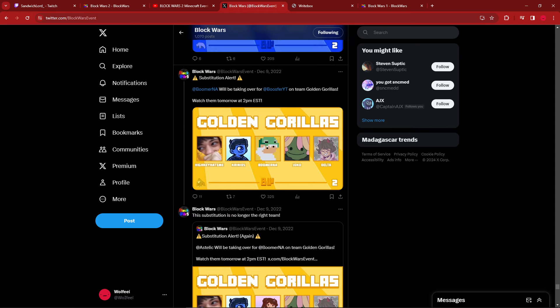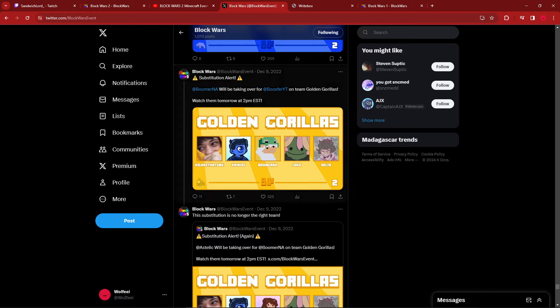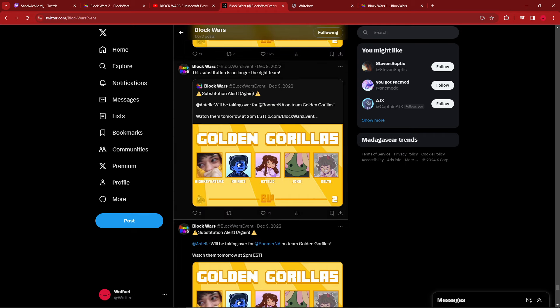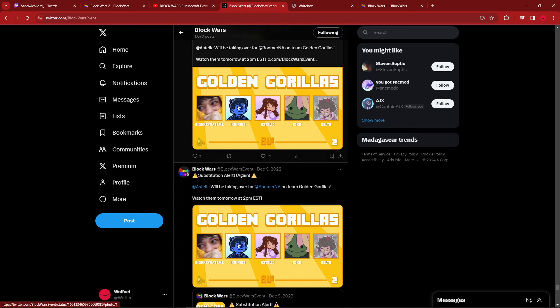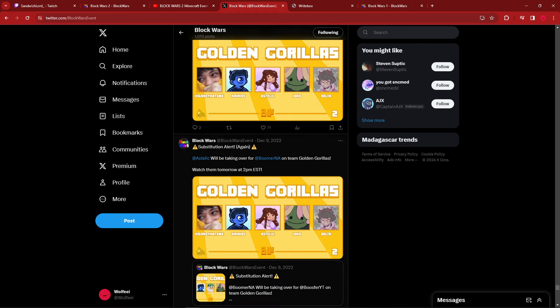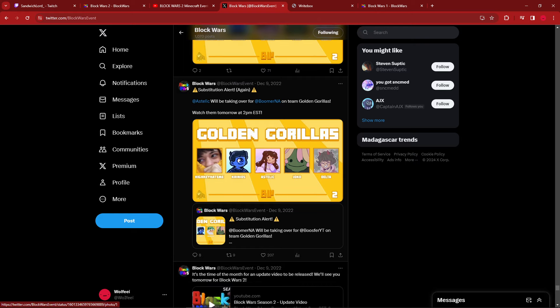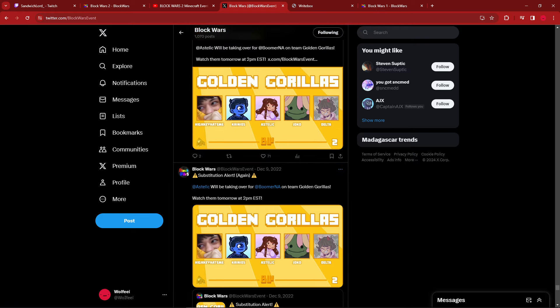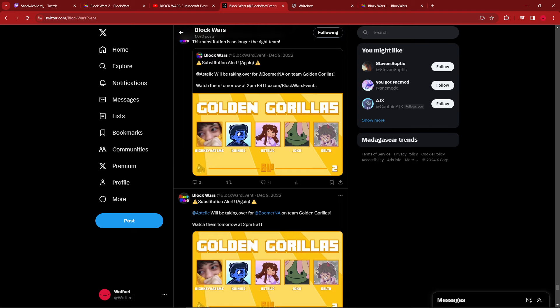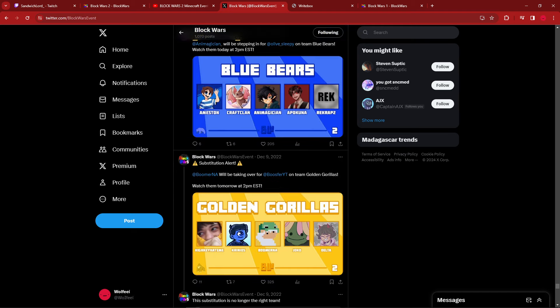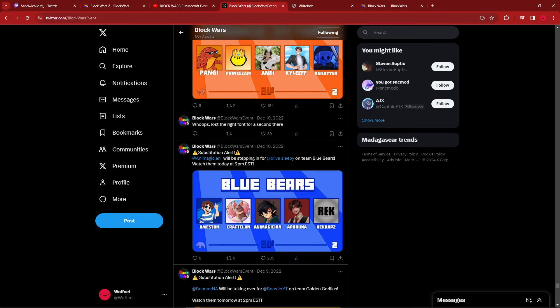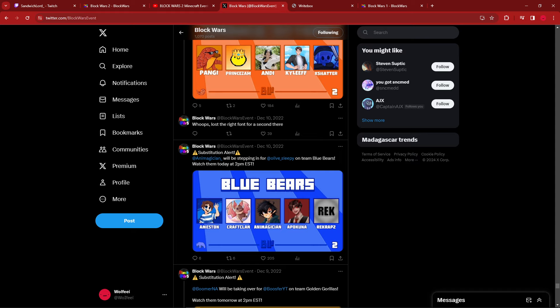Initially, Booster dropped out and we got Boomer NA to be the substitute, which was very fun. Very quickly after, Boomer realized he actually can't make it. So then we got Stellic to sub in for Boomer, which was interesting. It was a very quick turnaround. Boomer was announced for like two milliseconds and then immediately got subbed out again because he couldn't actually make it. Next up, Annie was subbed in for Olive. I don't remember what the situation was, but that's three substitutes already.